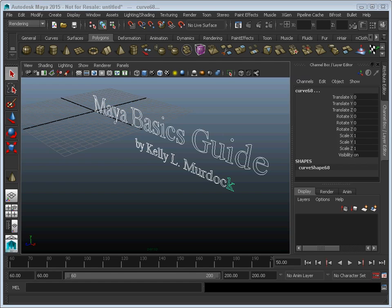Chapter 9 gets back into cameras and lights and the basics of using those. Chapter 10 covers animation using keyframes. Chapter 11 is more of an advanced chapter with characters, but it's just an intro to characters — setting them up and skinning the characters.